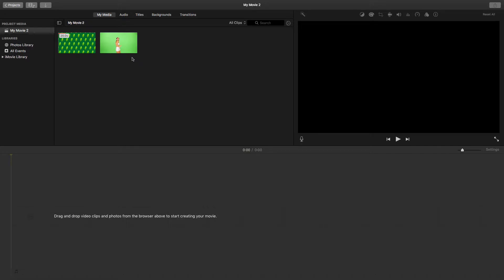Before we get into it, one thing when you're working with green screen: make sure that your green screen is well lit, as well as your subject. It will save you a lot of trouble in the future.